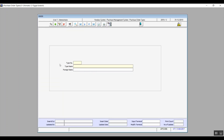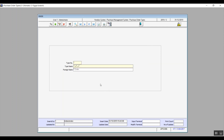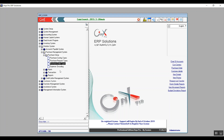Next is Purchase Order Types — same idea as the previous screen, but here it is an order rather than a request. It is preferable to unify the purchase request types and the purchase order types, as that helps the people in the purchase department or administration.